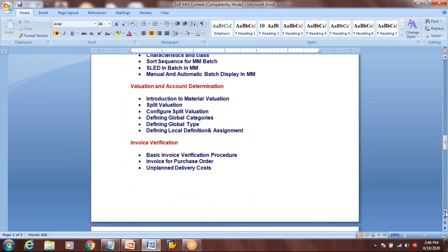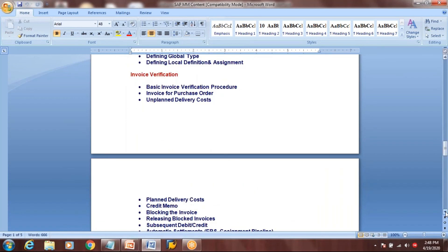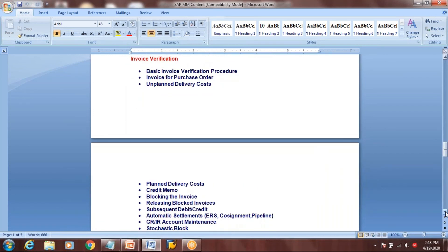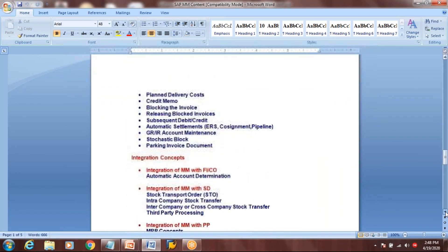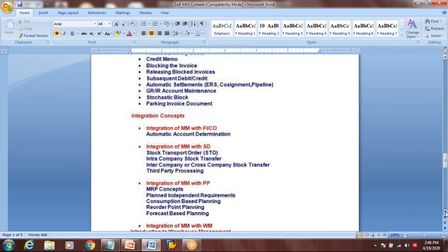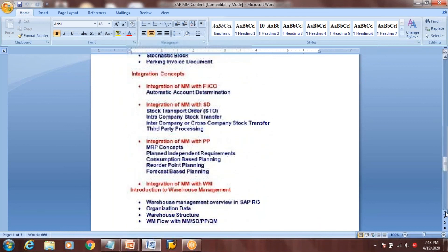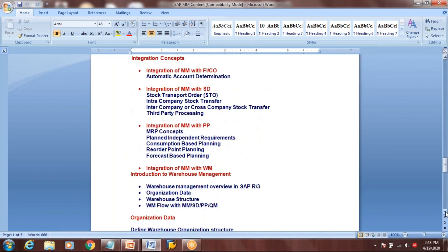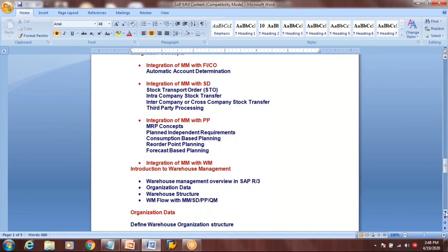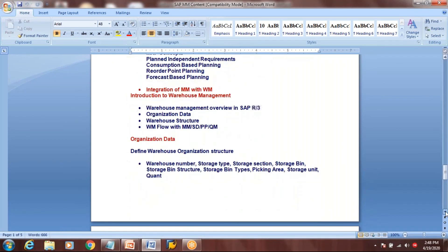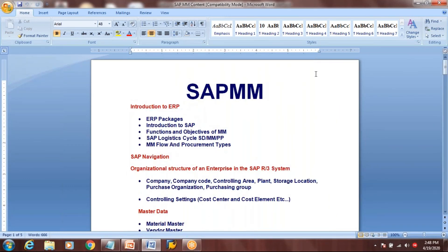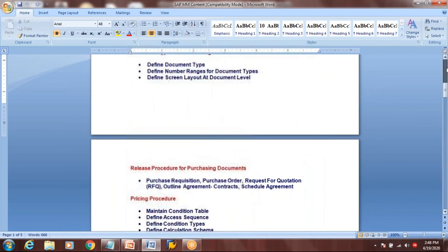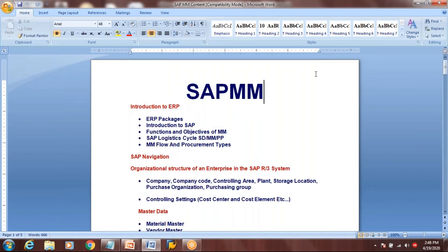Split valuation covers how you value a material based on grade — high quality and low quality. Then invoice verification. After that, we'll see how the SAP MM module is integrated with other modules: Finance and Controlling, Sales and Distribution, Production Planning, Warehouse Management, and Quality Management. This is the course content we are going to discuss in our training program.